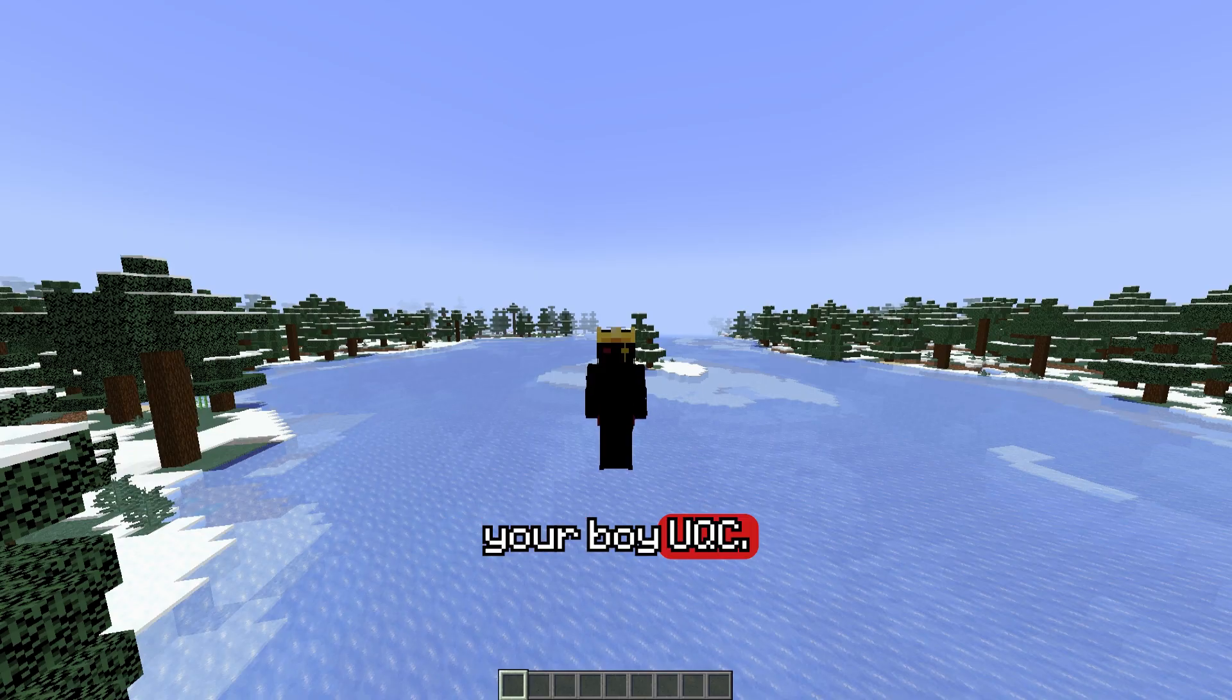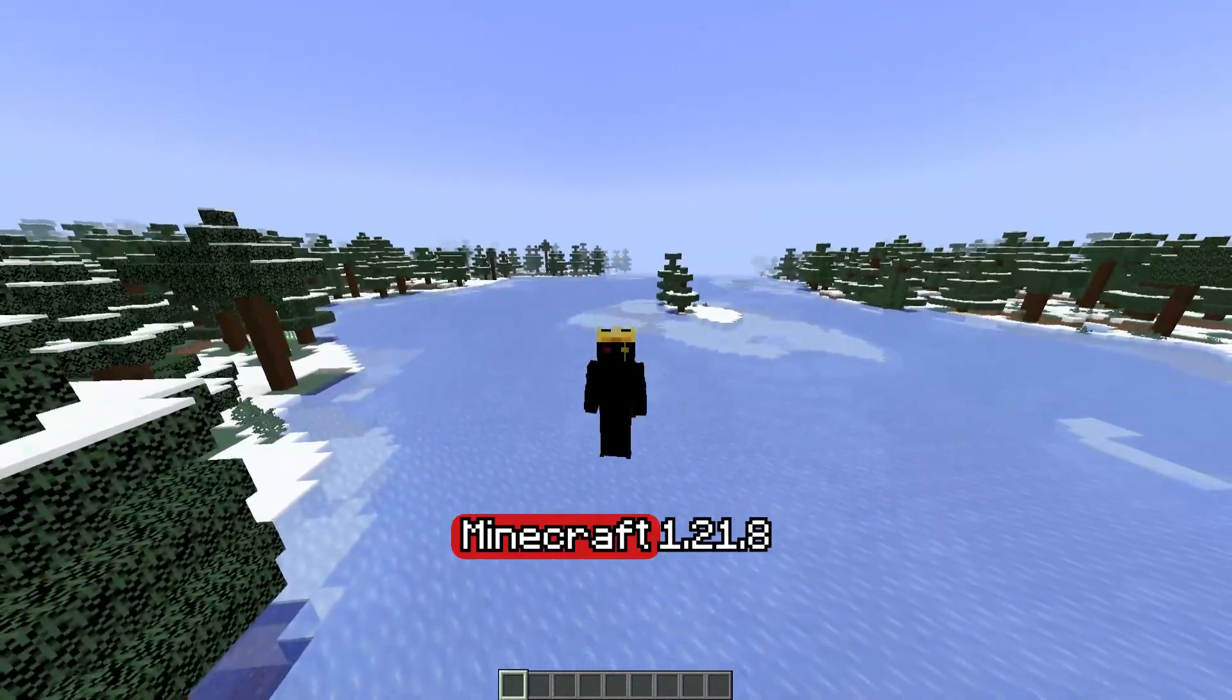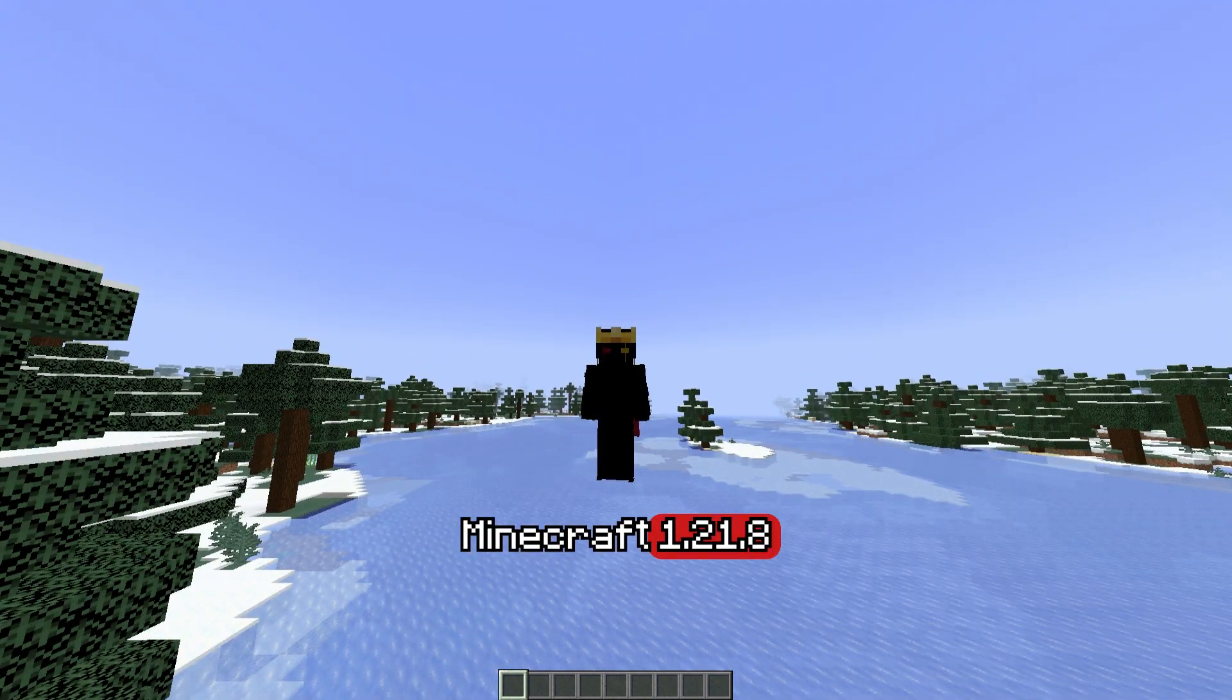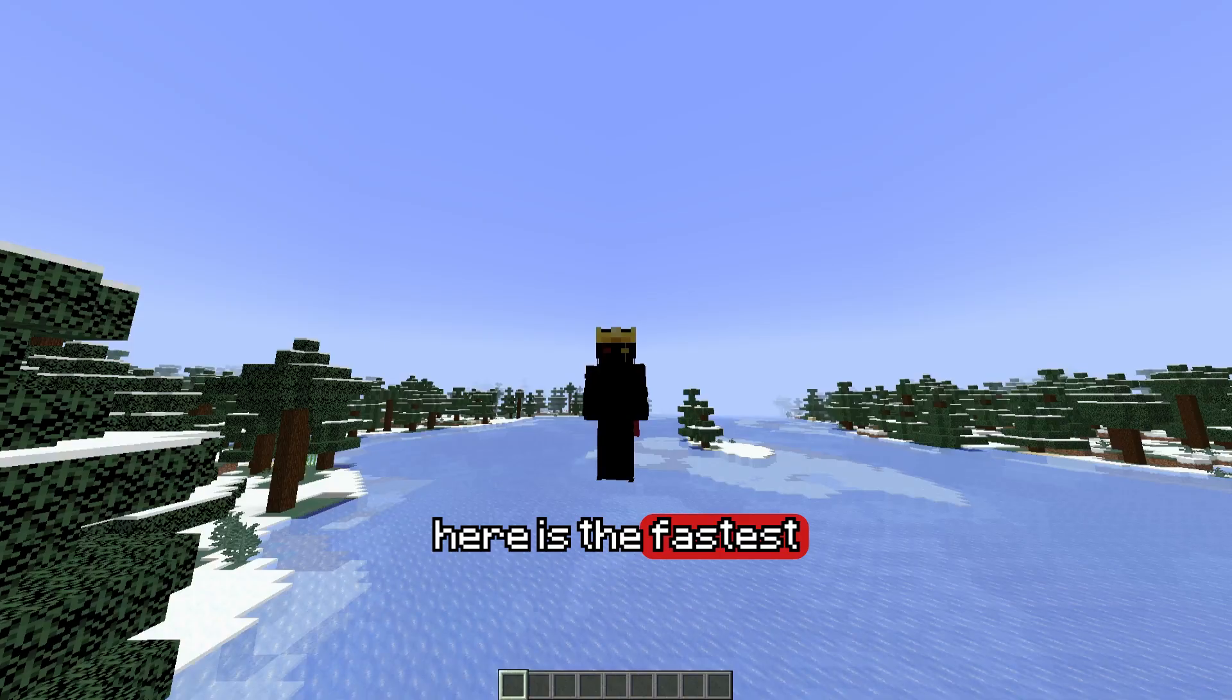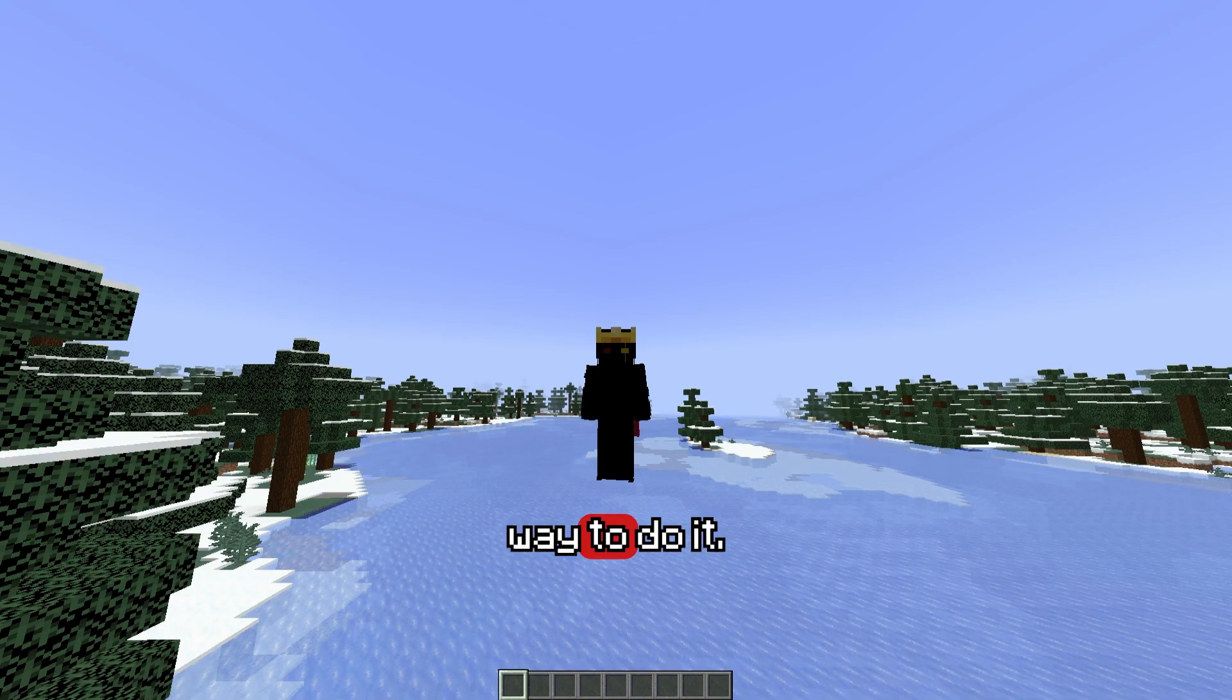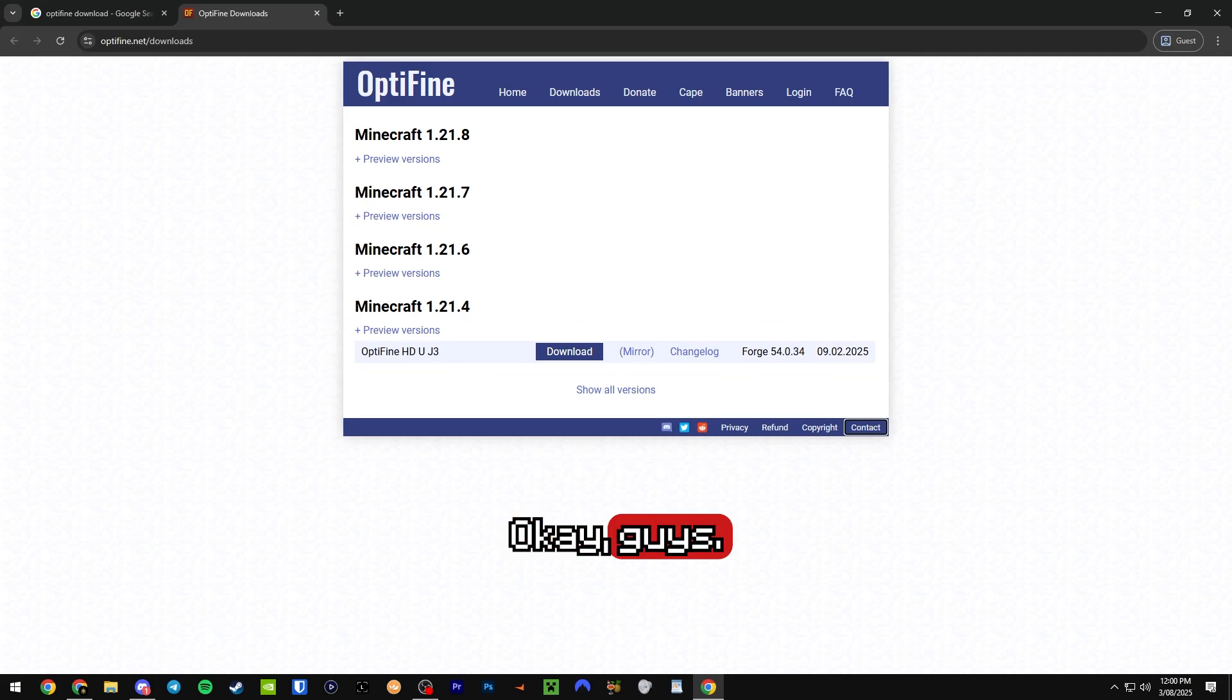What is up guys, it's your boy UQC, and if you're trying to get Optifine in Minecraft 1.21.8, here is the fastest way to do it. Let's jump straight into it.